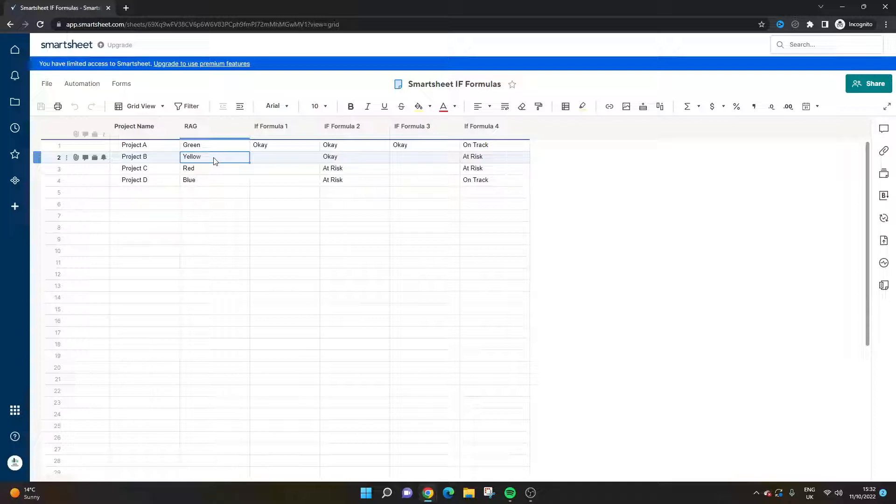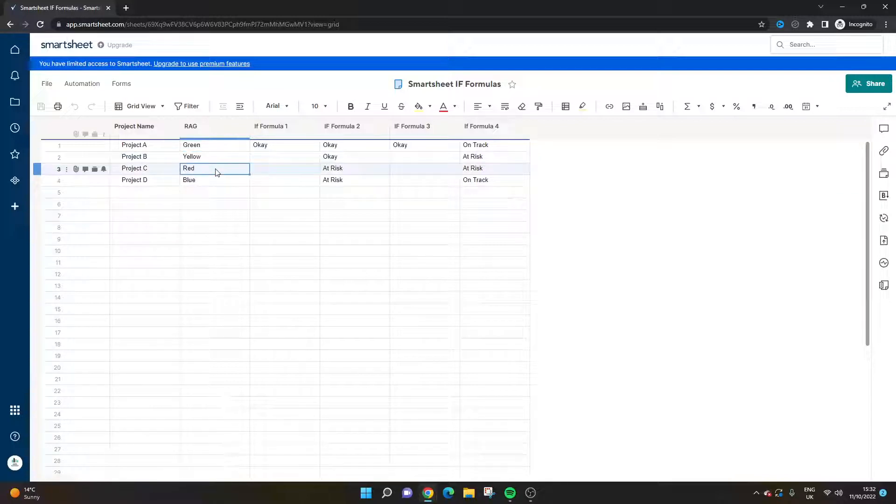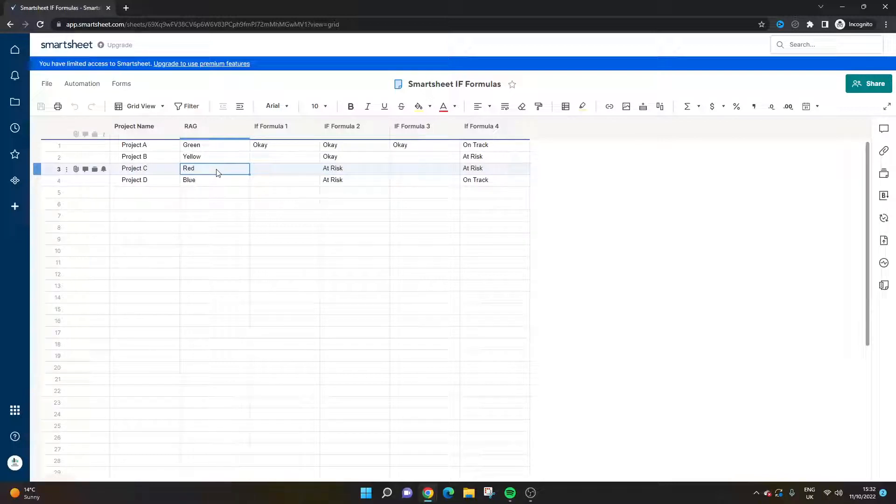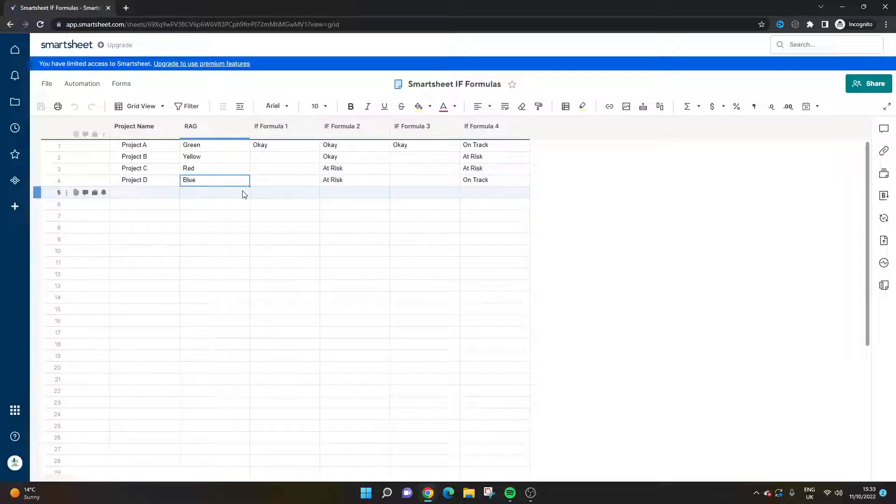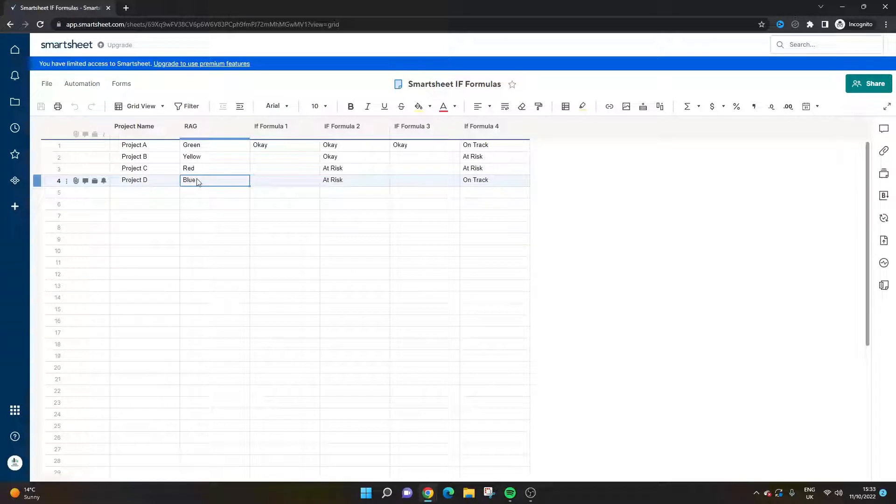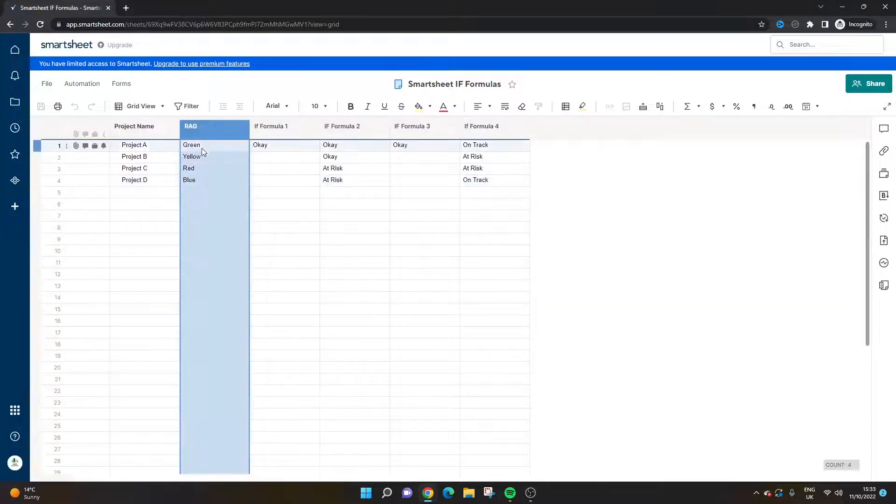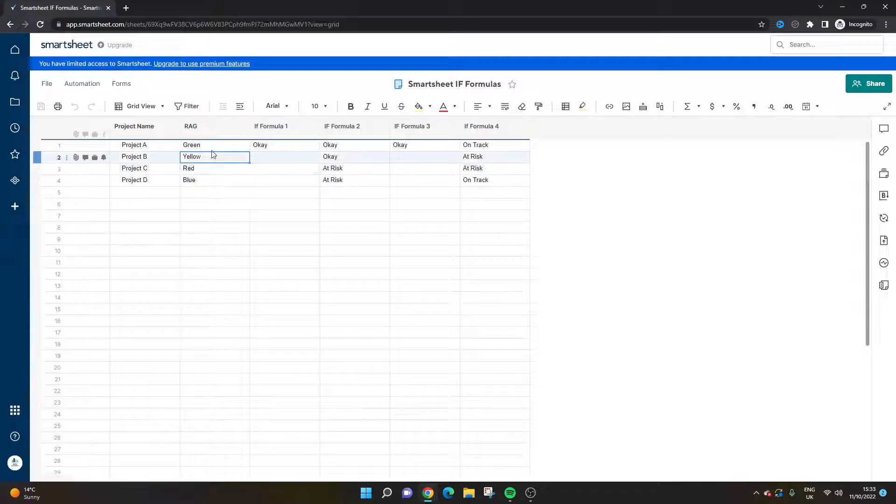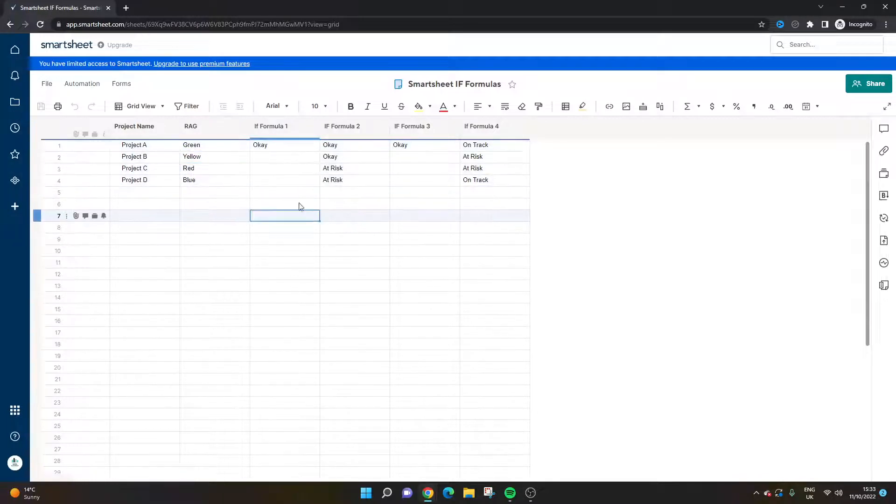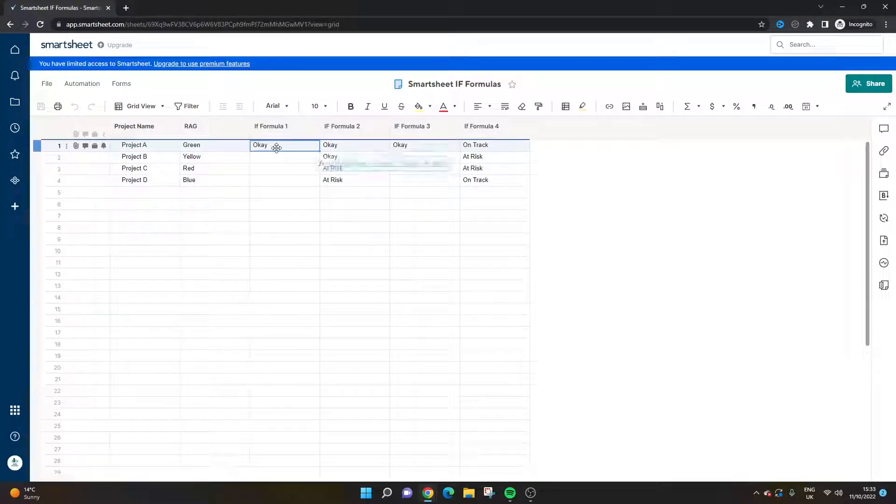Red: the project's behind schedule, we've got risks, we've got issues, it's getting serious and we're not looking to complete on time or as planned. And then blue - we're going to use blue in this context as completed, so the project's actually completed. That's why we've got four here, so just bear that in mind as I'm walking through each formula.